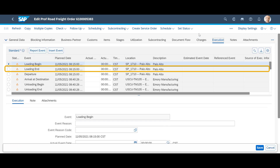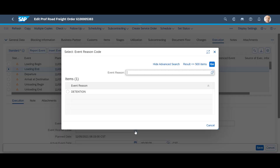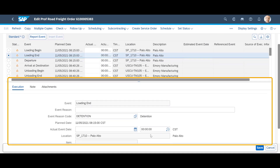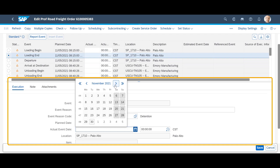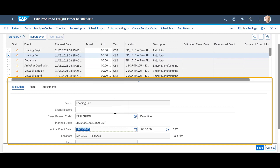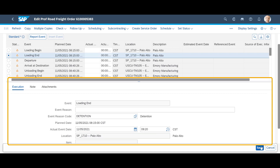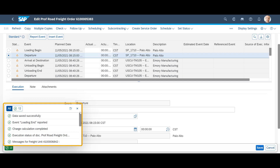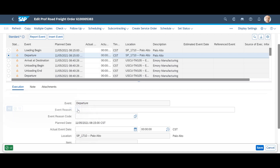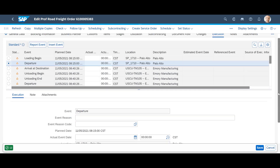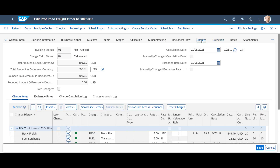A look at the execution tab of the freight order shows us that loading was supposed to be completed at 8:15 on November 5. However, due to unforeseen circumstances in the warehouse, loading was completed roughly one hour later. This was registered on the event since we use event management to track the execution of all orders. Since the carrier is entitled to a detention fee per hour, a recalculation was automatically activated, and a detention fee of $50 was added to the cost charges.